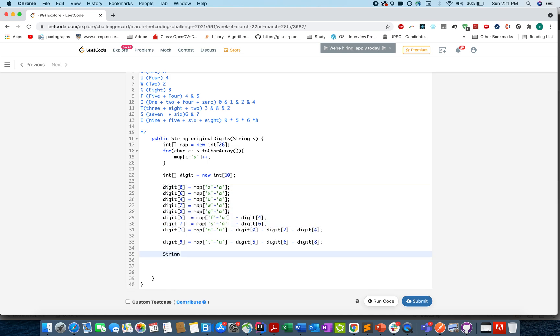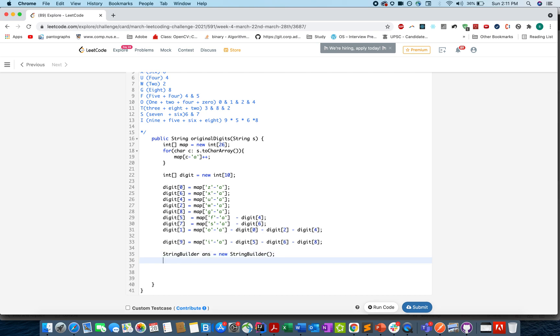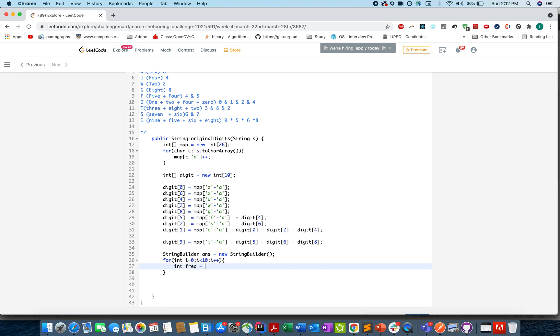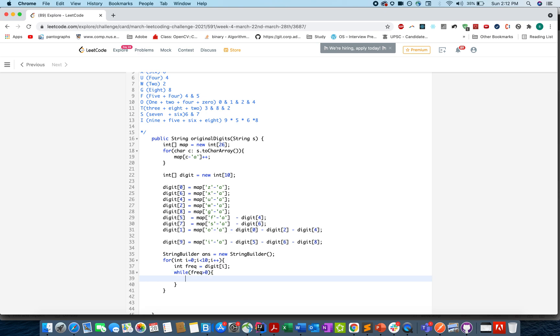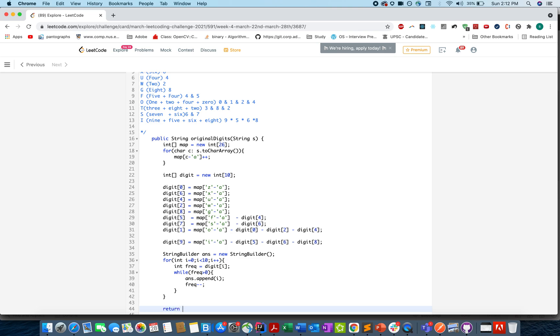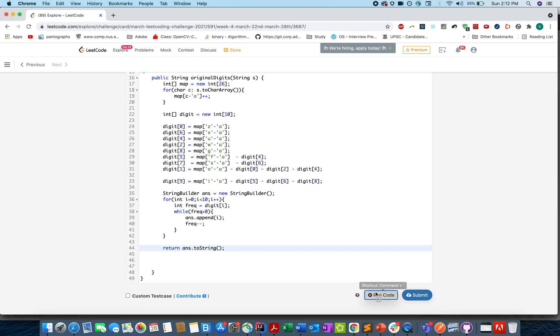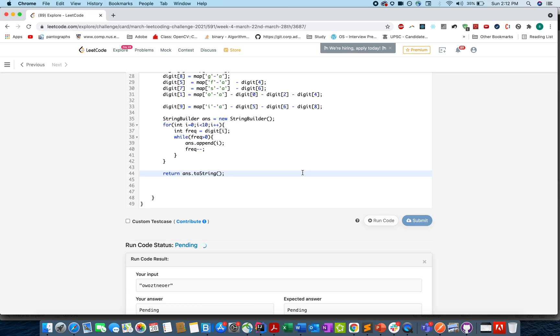Let's generate the string. I'm using StringBuilder for it because it is not immutable as strings are. Let's generate the answer with new StringBuilder. Start the iteration from the 0th digit up to 10, i++. Calculate the frequency equals digit[i]. While frequency is greater than 0, it will keep appending that character, that index. ans.append(i), and frequency minus minus. Let's try this. Hope it works in the first go.